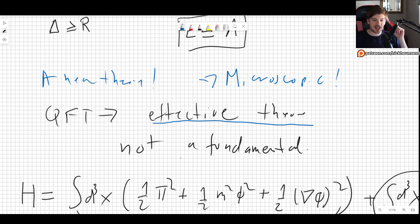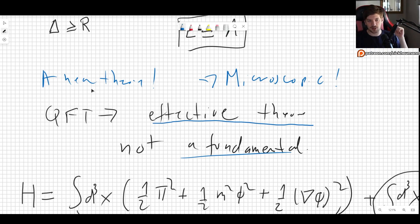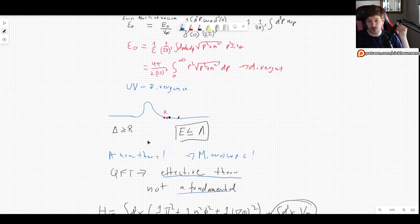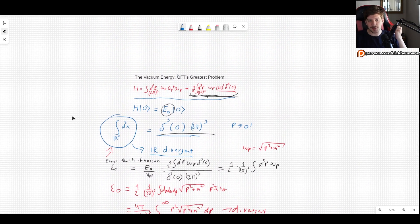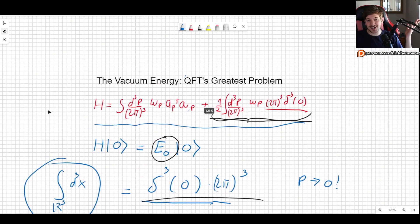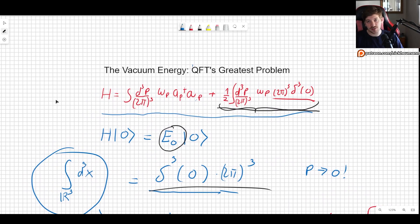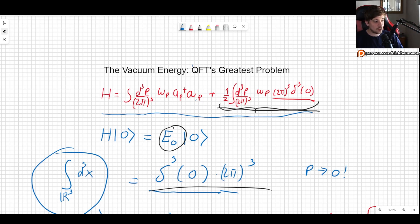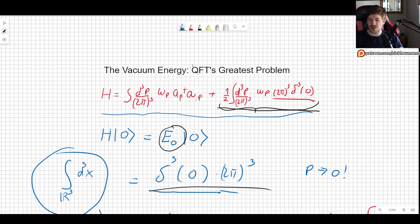Quantum field theory is unfortunately not a fundamental theory. It is an effective description — if you give it the parameters it needs, it can tell you most of what you need to know. But a fundamental theory would have no need for any experimental input. That is the main problem with quantum field theory and why eventually we will look for a better fundamental theory. I hope you enjoyed this video — please leave a like, comment, subscribe, and check out my Patreon. See you in another video!